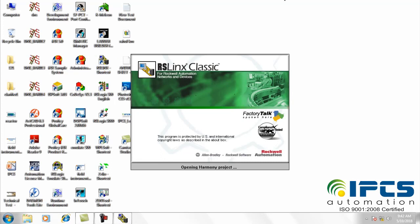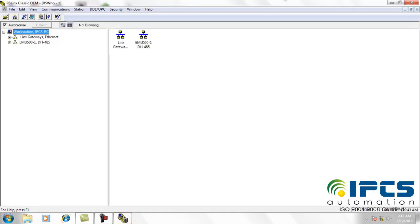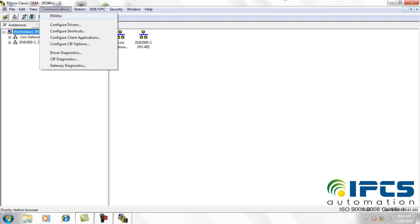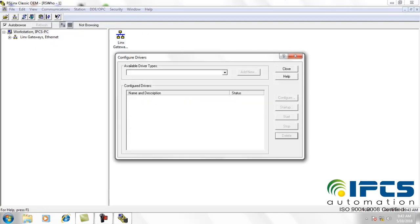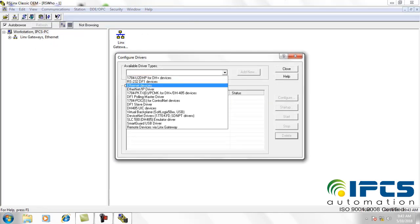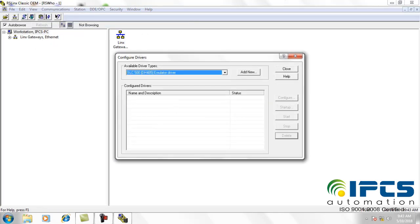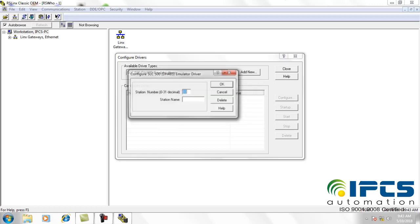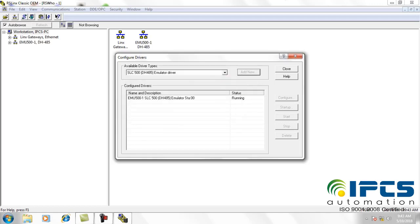First, open the software RS Links. Now open the configure drivers dialog box from the communications menu. Here, select the emulator driver from available driver types for simulation.